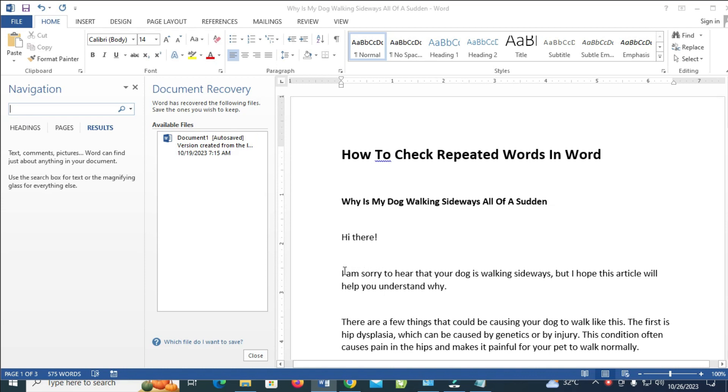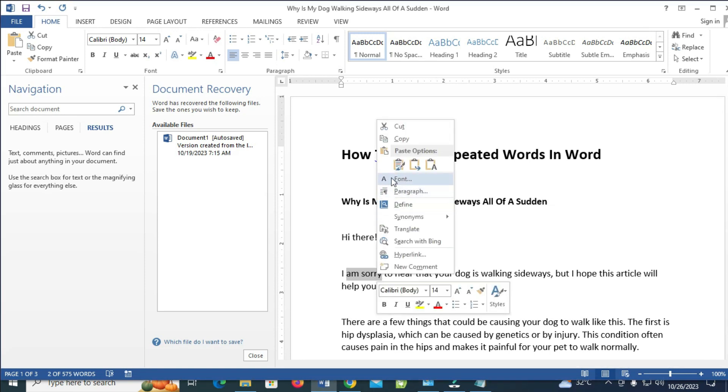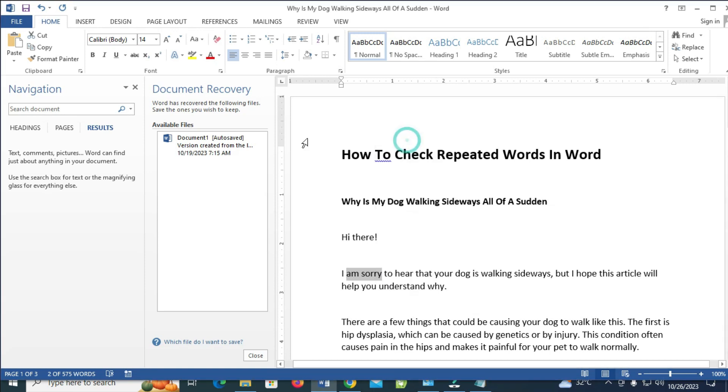Let's say I want to check how many times "I am sorry" has been repeated in this Word document. What you have to do is highlight it and copy. Then come right here and paste it.